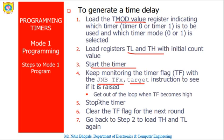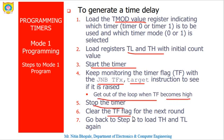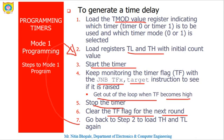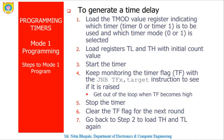Once it is done, then respective target jumping has to be done. Get out of the loop when TF becomes high, stop the timer, clear the TF, and for the next round again go back to step 2. So these are the steps for any timer operations.